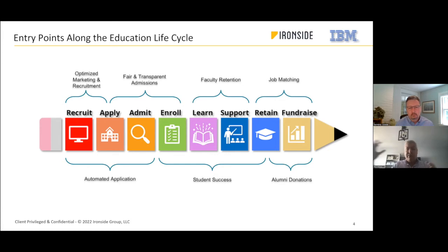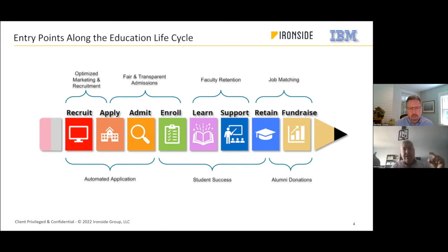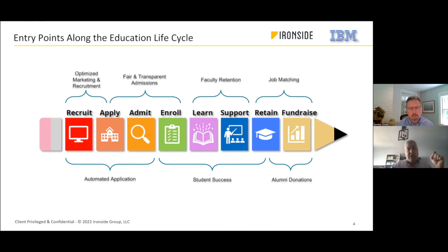After many conversations with different institutions around the world, these are the entry points tied to the problems we're hearing, depending on where you sit. All the collecting, organizing, analyzing, and infusing of data is about solving these particular use cases — and making sure that as the outcome, we're learning what we did wrong, what we could do better, and infusing that back into our business process.